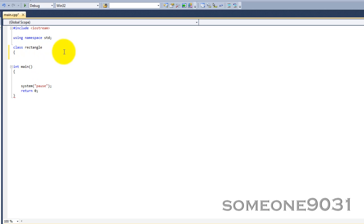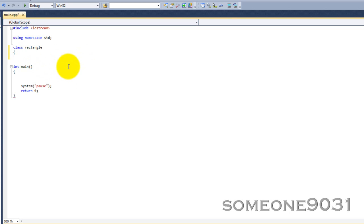With public, anything can access that. So, if you had rectangle, and then you had a private variable height, then to set the height, you would have to make a method inside this class called setHeight.